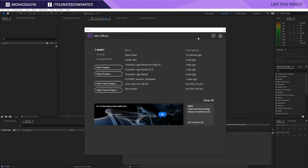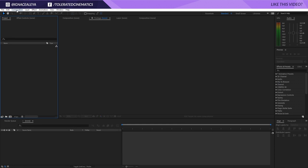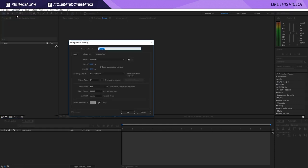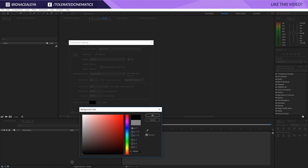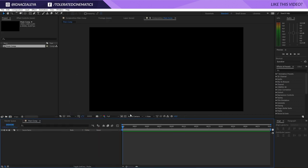We'll go to Composition, New Composition. I'll make this Full HD, so that's 1920 by 1080, 30 frames, 300 frames which means 10 seconds long. I will rename this to Main Comp and then make a background color of black and click OK.